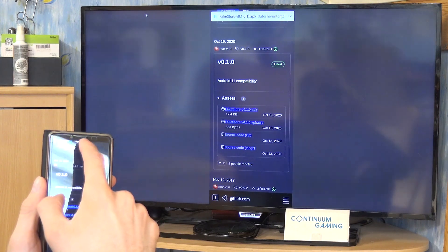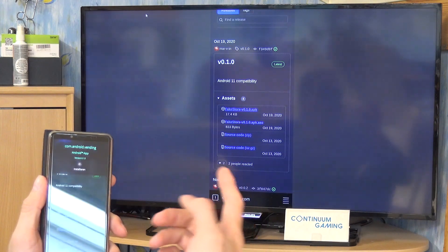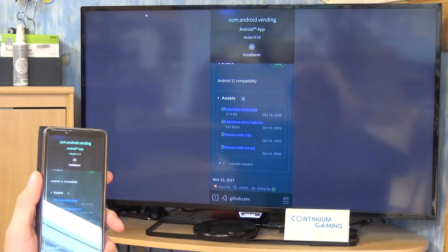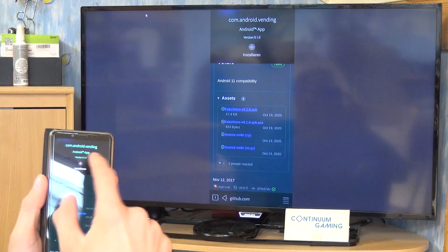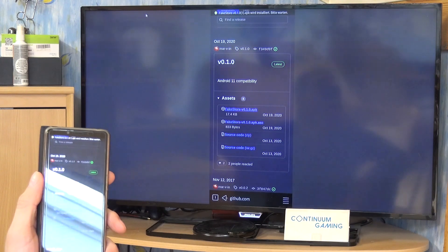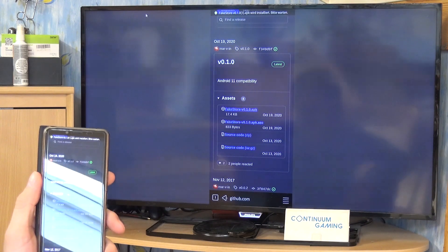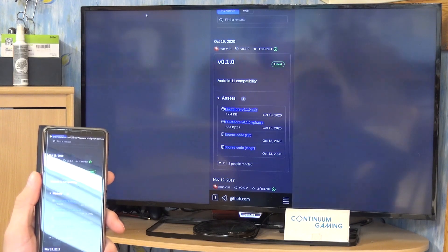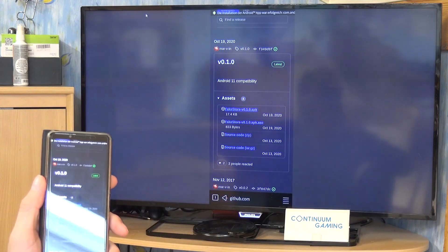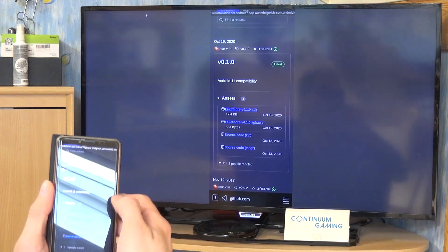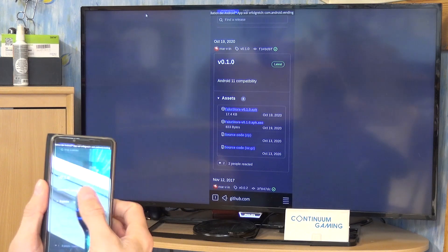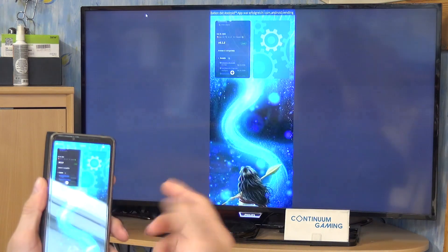We can now click on fake store — at least once it registers the click — there we go. We downloaded it and can now click on it. It's going to ask if you really want to install it — yes we do. Click that and just wait a little.